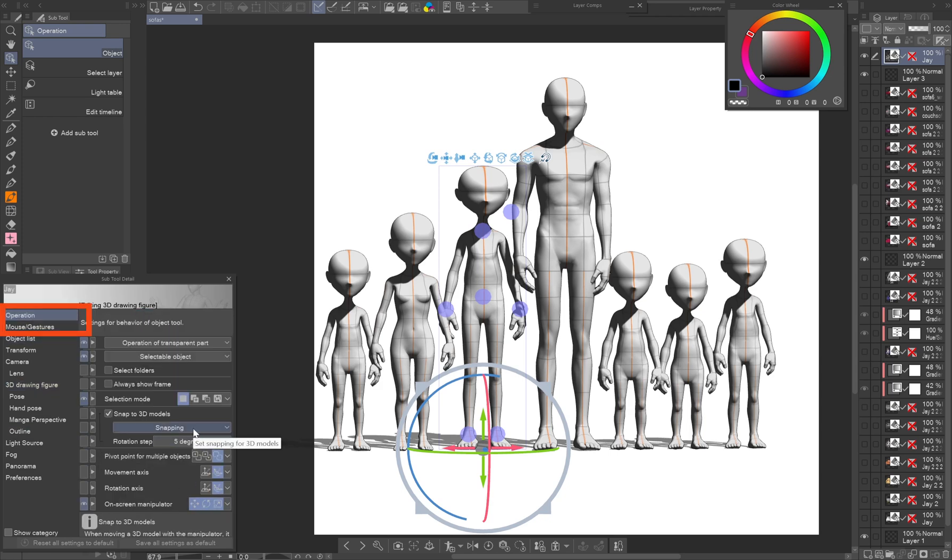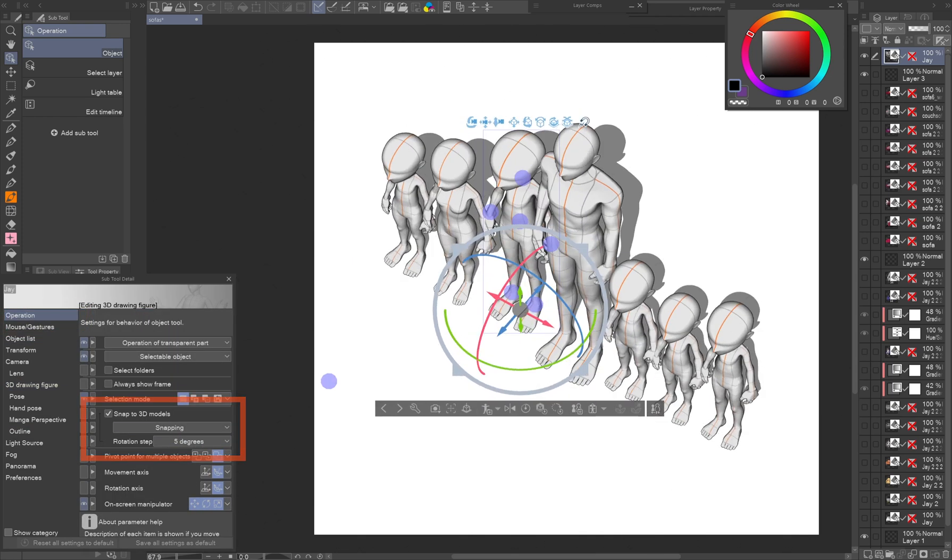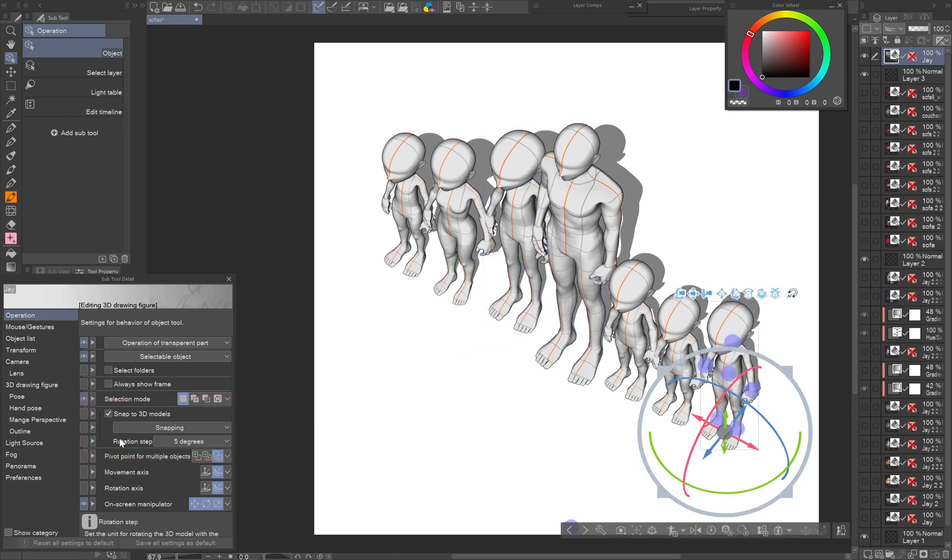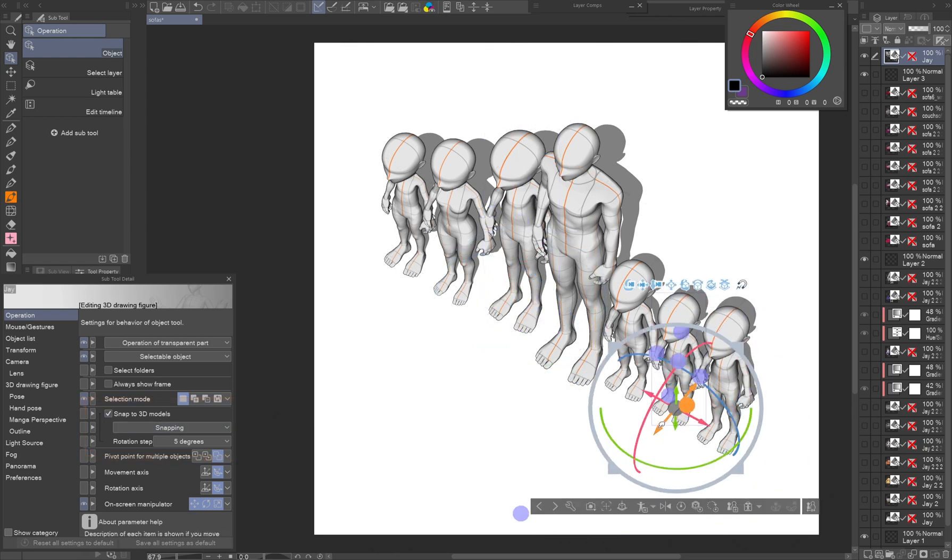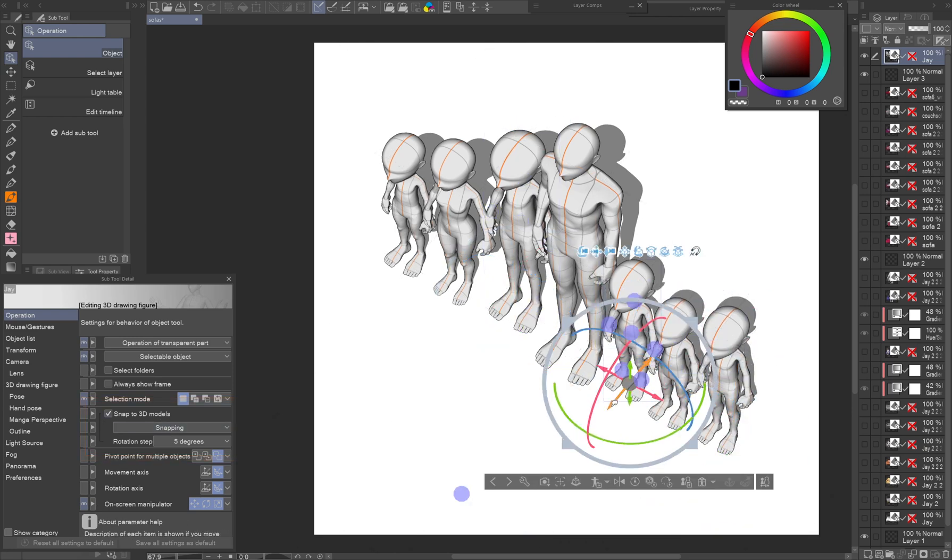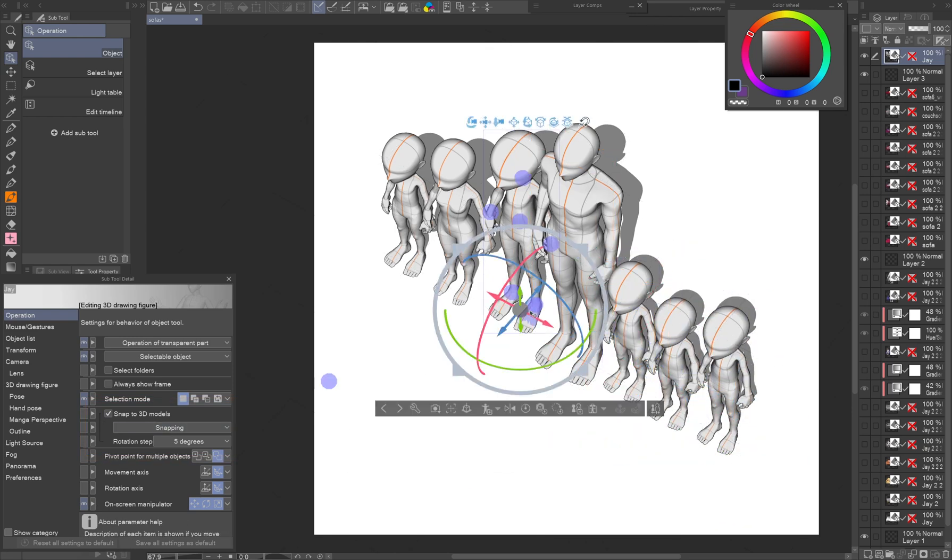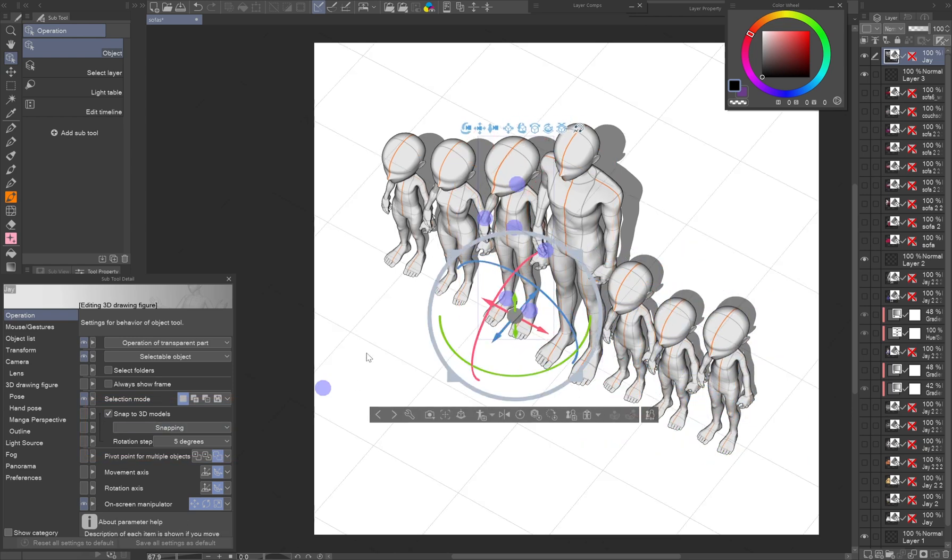Another thing I want to point out is the snapping function. This allows you to snap the 3D figures and models to each other. Like lining them up or placing a pillow on a sofa.